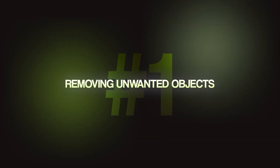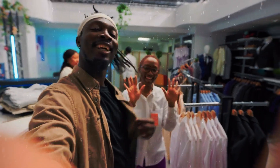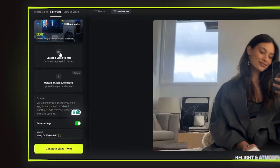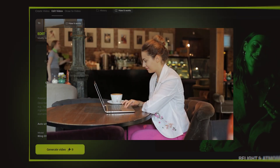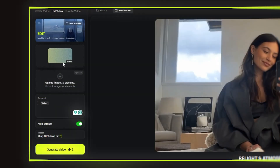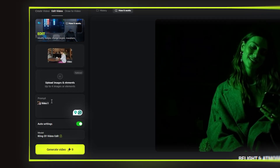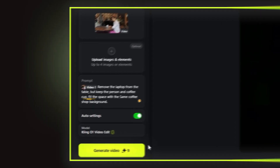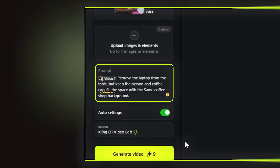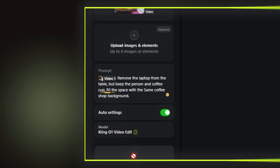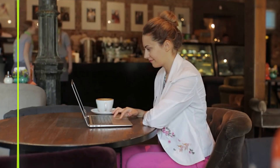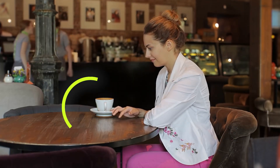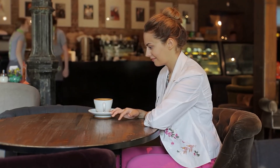Sometimes, as video editors, we get footage with unwanted objects — maybe someone walked into frame, maybe there's a mic stand visible, or the client wants something removed. Here's how you do it with Kling inside Higgsfield. Look at this scene: a person sitting at a coffee shop table with a laptop and a coffee cup. I uploaded my video, then wrote the prompt: 'Remove the laptop from the table, but keep the person and coffee cup. Fill the space with the same coffee shop background.' All things remain in place, but the laptop is removed. You can't tell the difference. This is really insane.